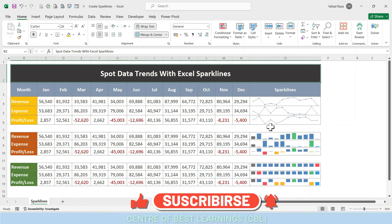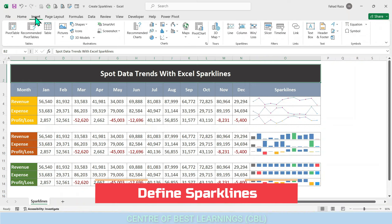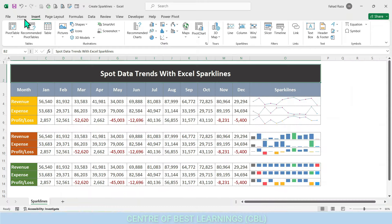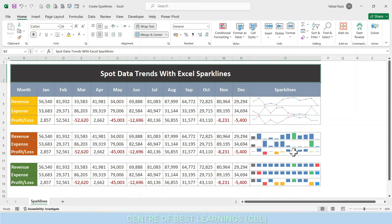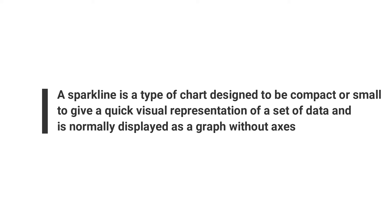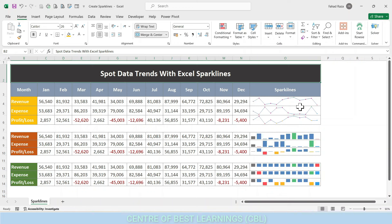Charts and graphs in Excel are very similar but there is a slight difference. All graphs are a type of chart but not all charts are graphs. Charts cover graphs and are much broader in scope — a graph is a subset of a chart. A sparkline is a type of chart designed to be compact or small, to give a quick visual representation of a set of data, and is normally displayed as a graph without axes. This term was popularized by the American statistician Edward Tufte.